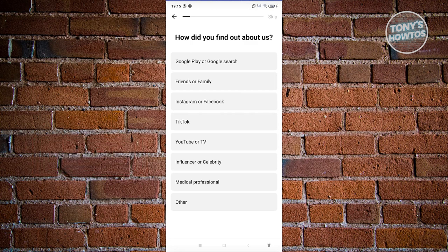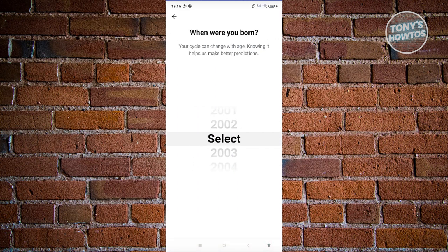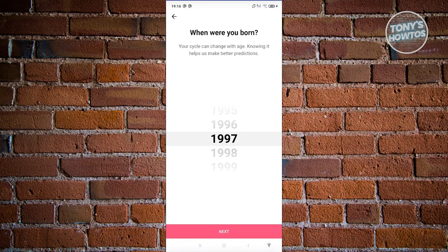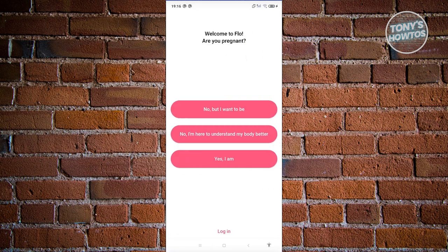From here, choose how you found out about the app — for example, from friends or family. Then it will ask when you were born, so choose your birth year and click Next. After that it asks if you are pregnant, so go ahead and answer whatever applies to you — whether that's no, understanding your body better, or trying to conceive.